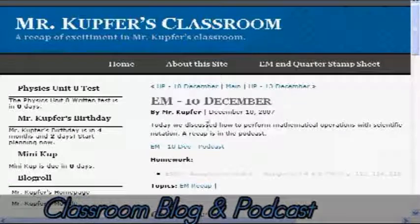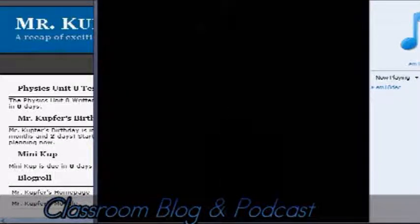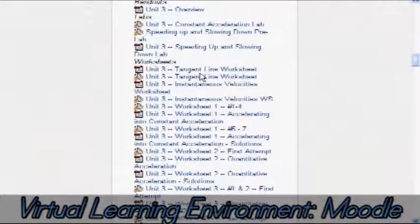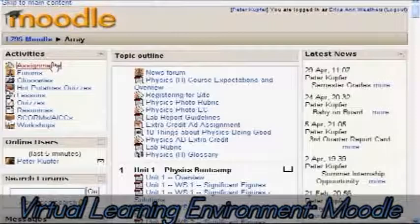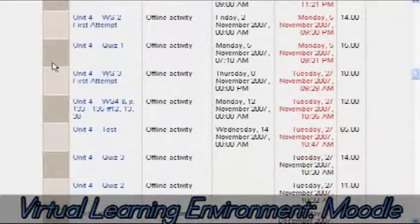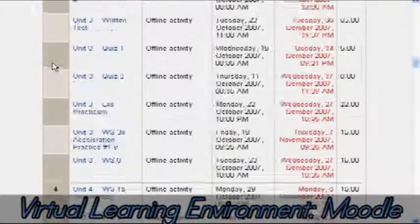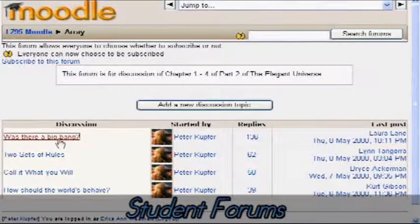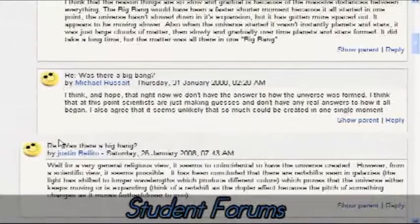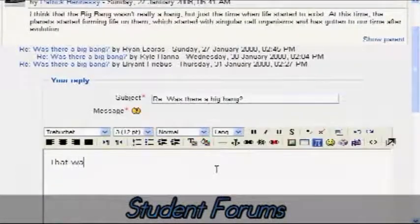To this end, I've incorporated a classroom blog and podcast into my instruction where students can download the notes they missed from that day of class. I've also incorporated the virtual learning environment called Moodle, which allows students to see their assignments and grades real-time, keeping them abreast of what's happening in class. I've also incorporated student forums so students can communicate with each other about class discussions outside of class and enhance their learning.